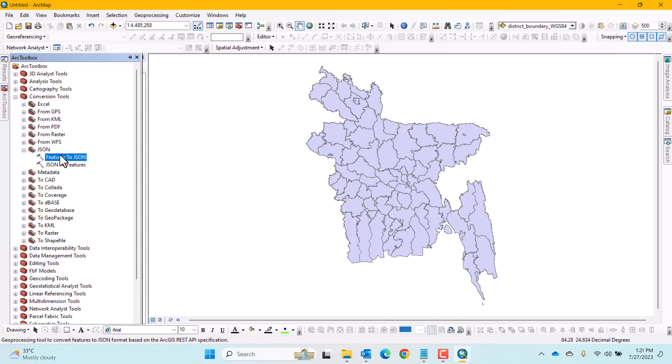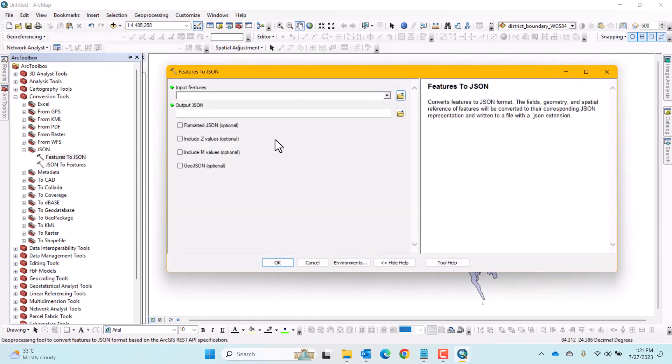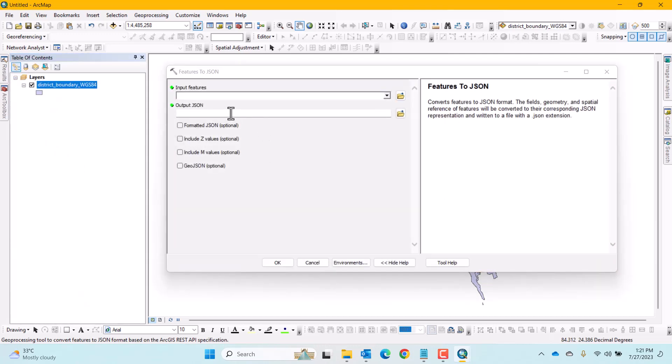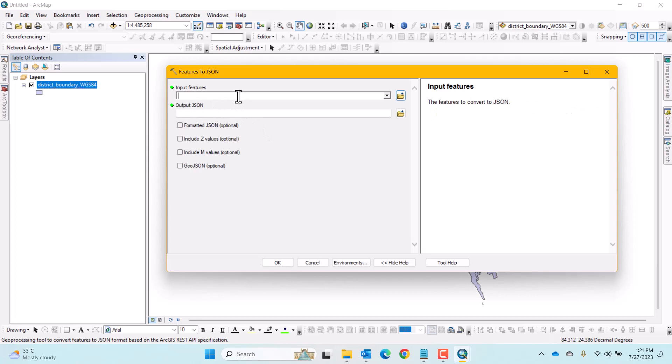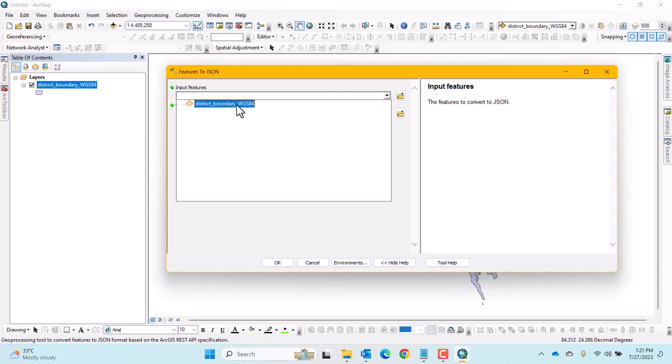Now open the tool Feature to JSON by double-clicking on it. In this window, select the target shapefile from the input feature dropdown.